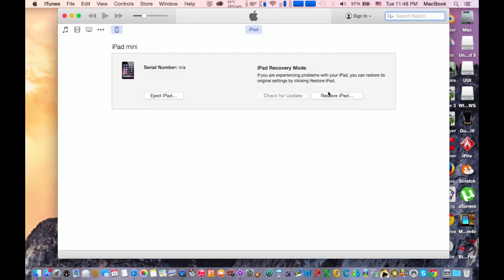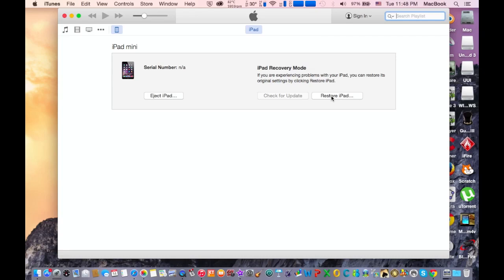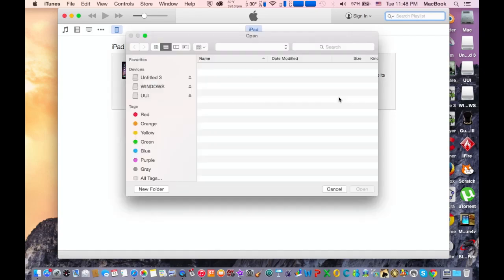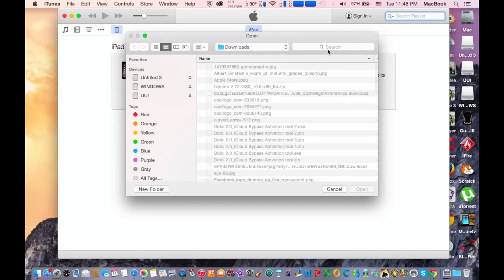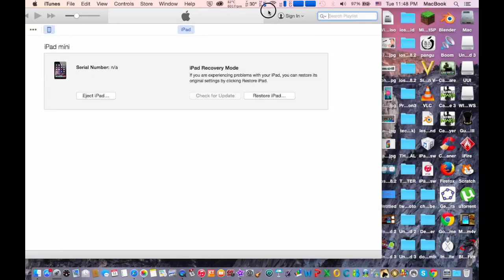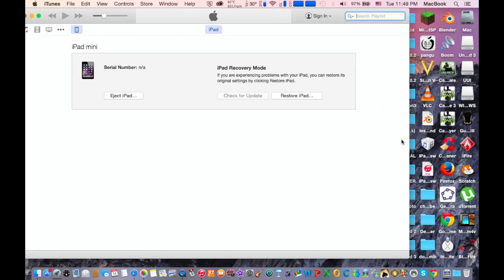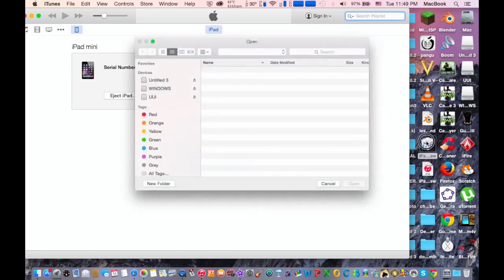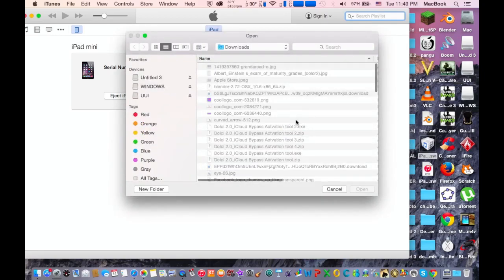And then here is the big step. On Mac, keep holding Alt and press the Restore iPad button. But if you have Windows, keep pressing Ctrl and press Restore iPad. So I have Mac, so I'm going to keep holding the Alt button. And here, I'm going to drag it in here. This is the firmware that I need to restore with. I'm going to keep holding Alt again and drag it in here.